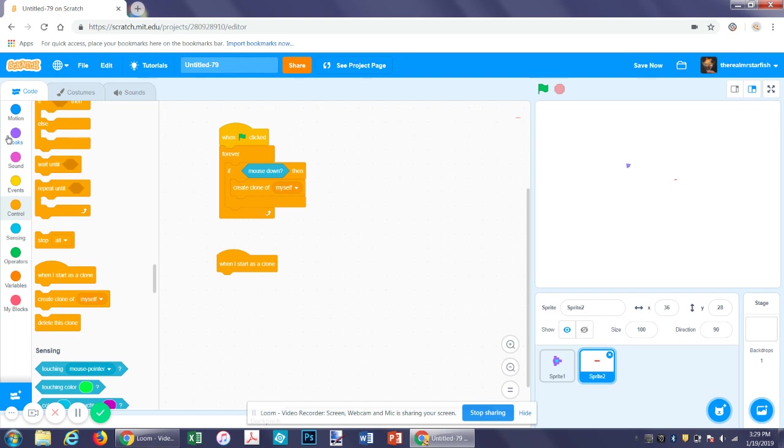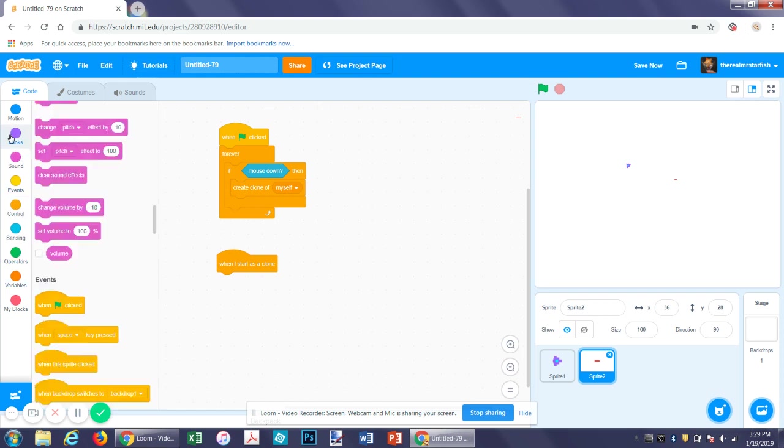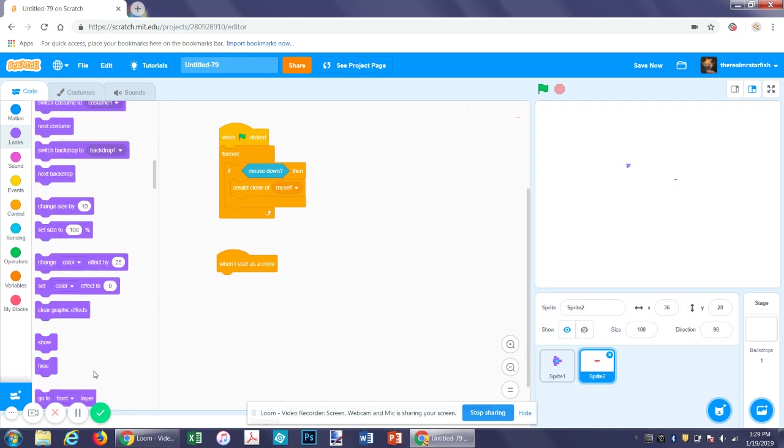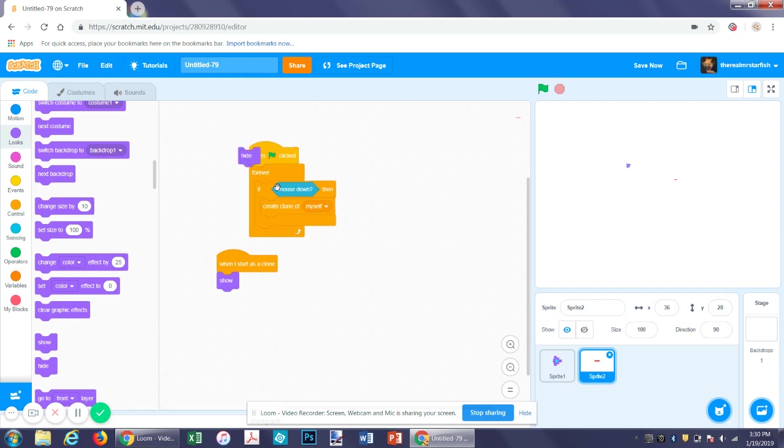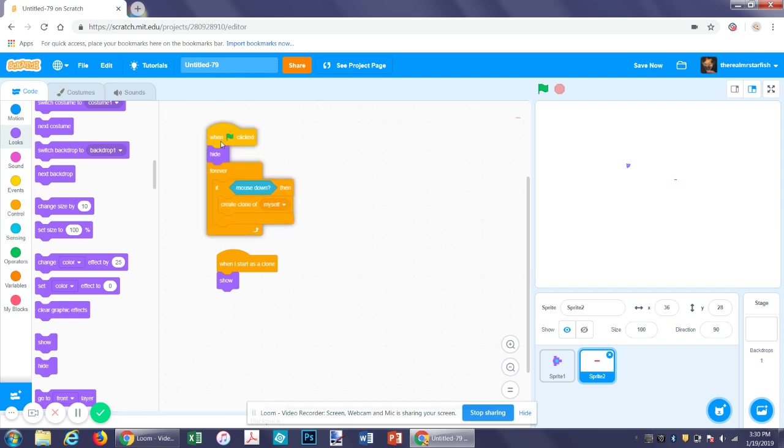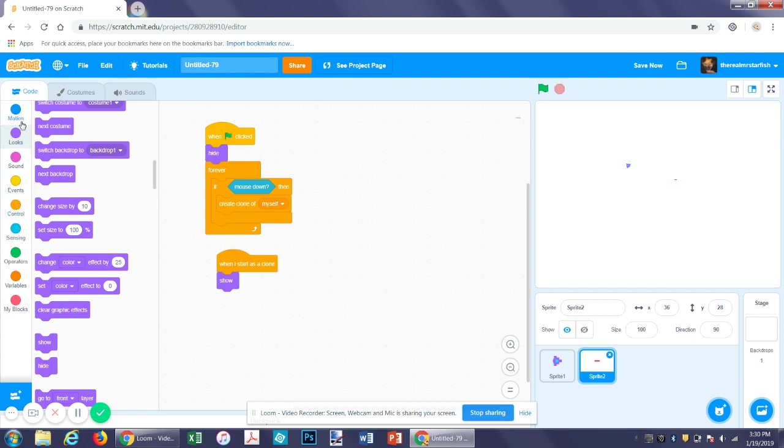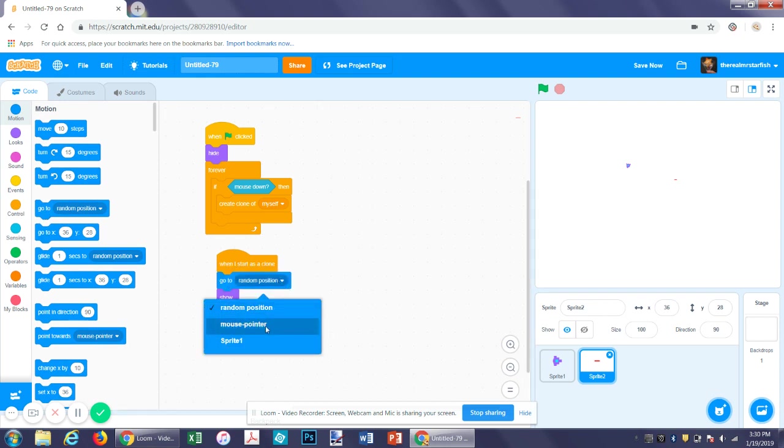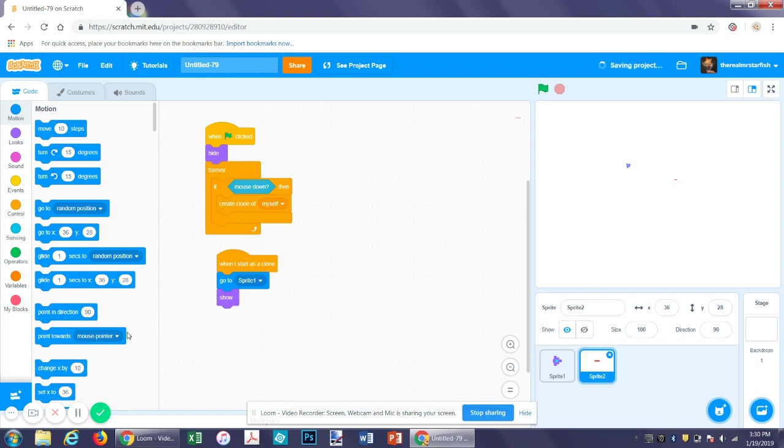The next thing we want to do is get a looks program and just say on flag, on flag hide. And then in the when I start as a clone, we'll start it with a show. So when I start this clone, it will show. Actually, before that, we want it to go to sprite one, which is our spaceship. And then point in direction.